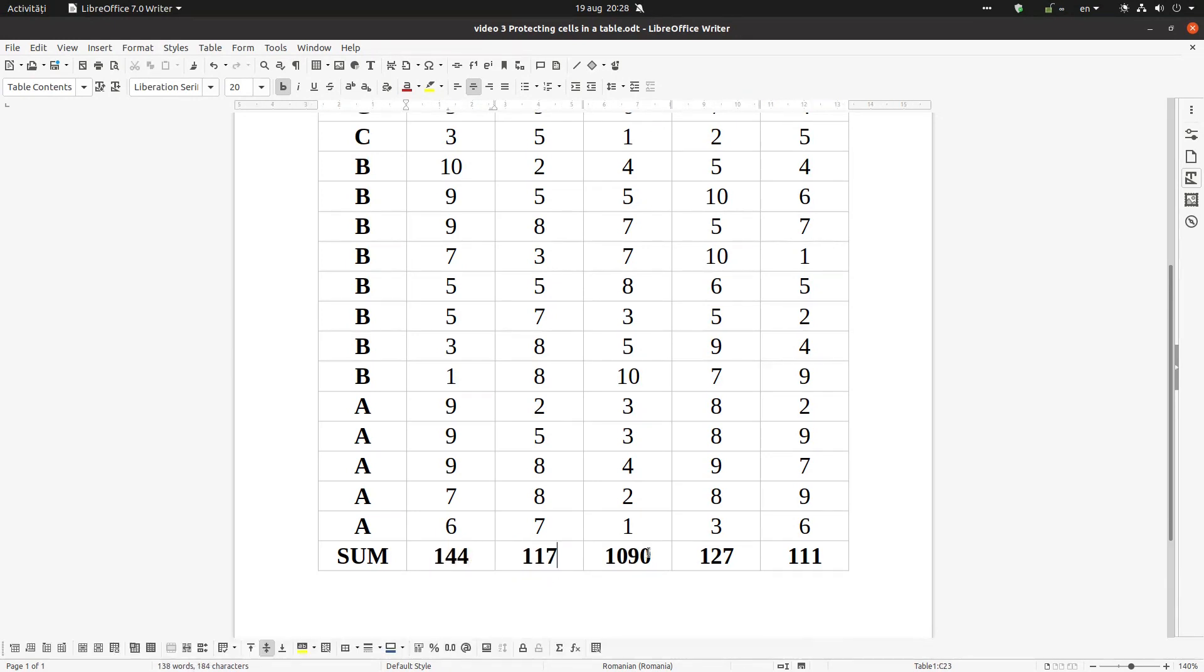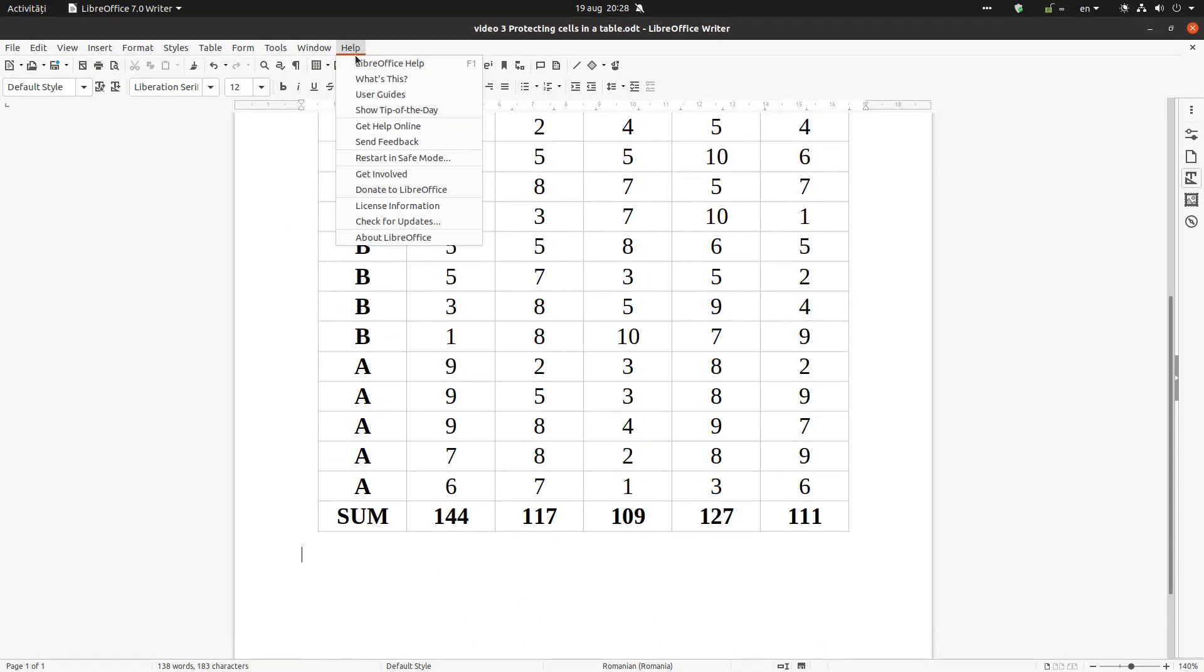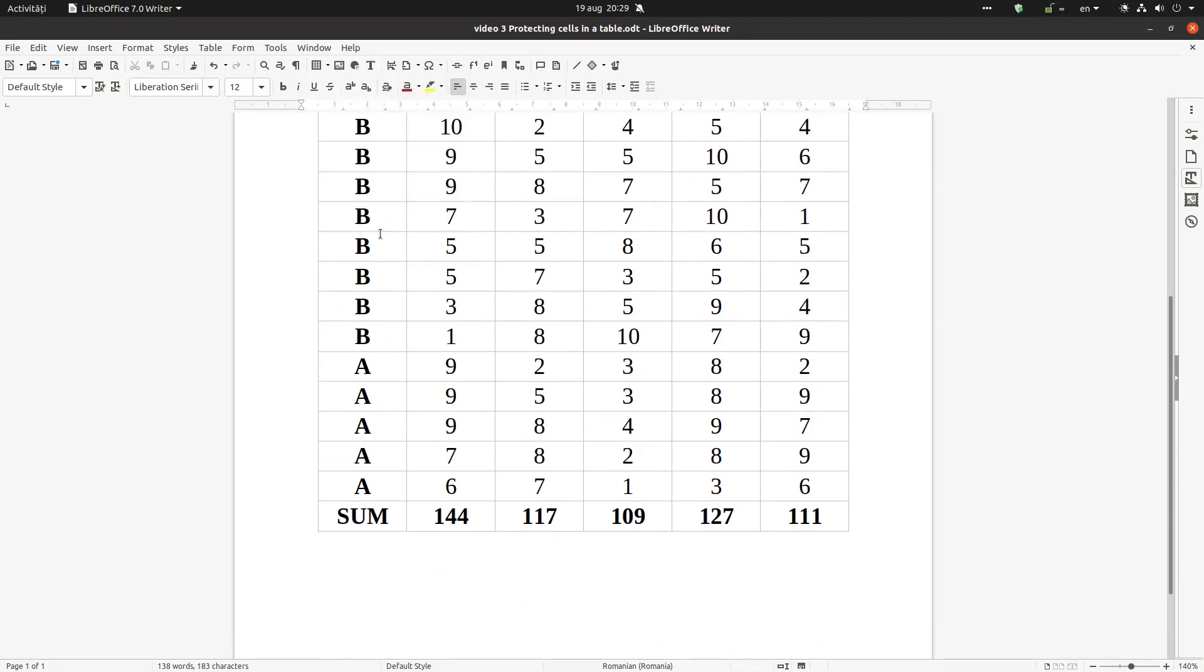Let's undo this. Okay, so now I have the sum here. Thanks for watching and please subscribe for more.